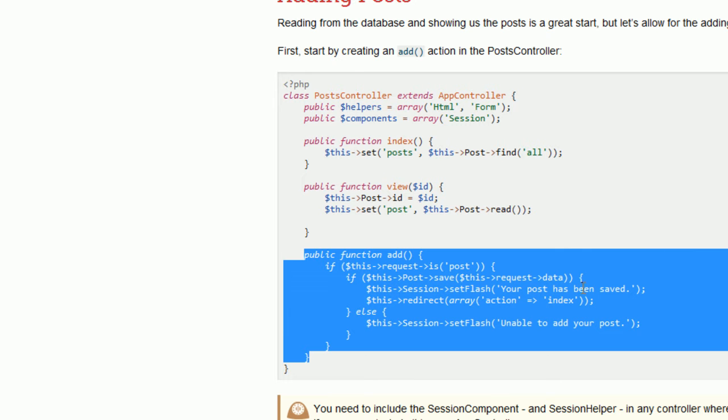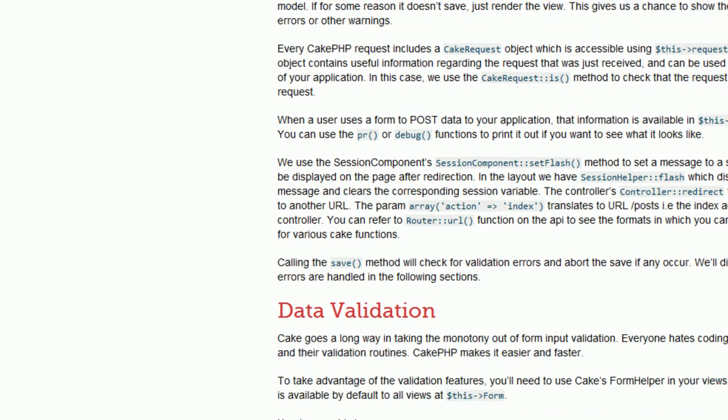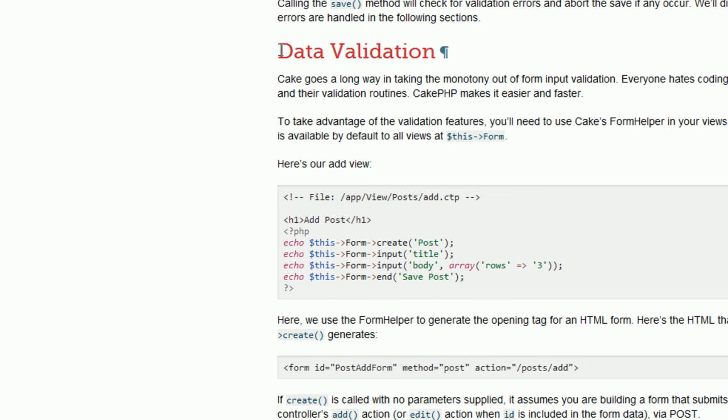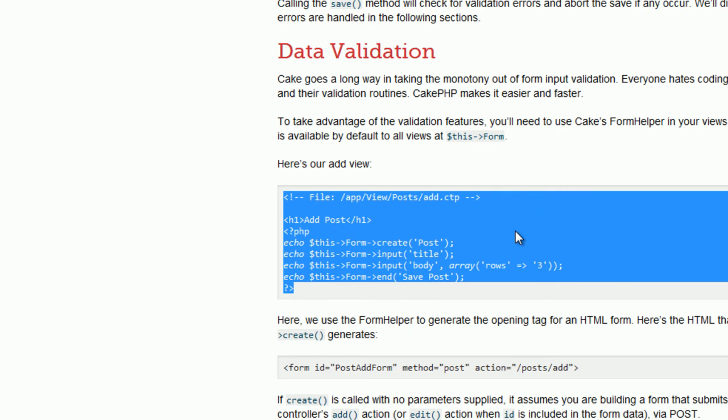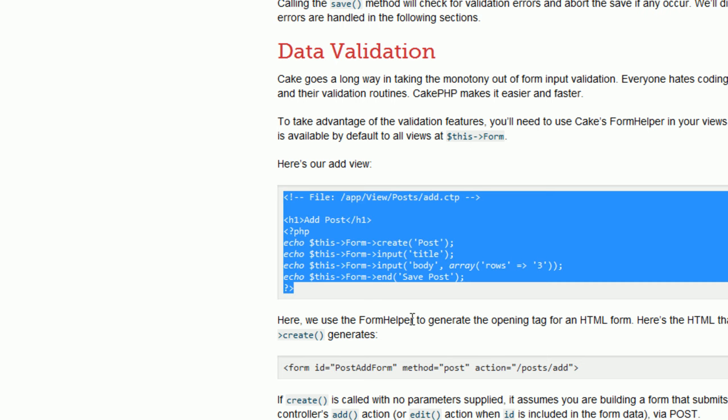Save the file and go back to the tutorial, see what's the next step. Data validation, but the title is a little bit confusing, because first of all, we have to create a view for this function. Because every function, such as index, add, needs a view, a HTML layout, which will be the representation of the data, of the results, or whatever you want to call. So we need an add file with the extension CTP.